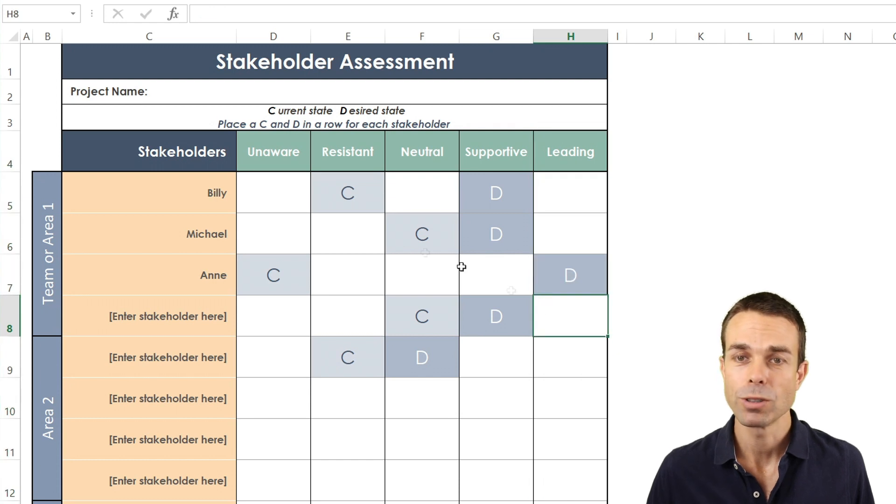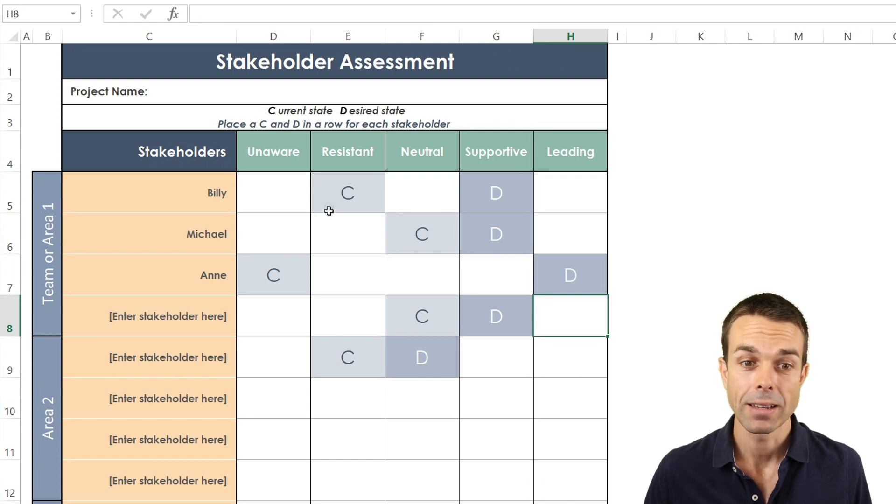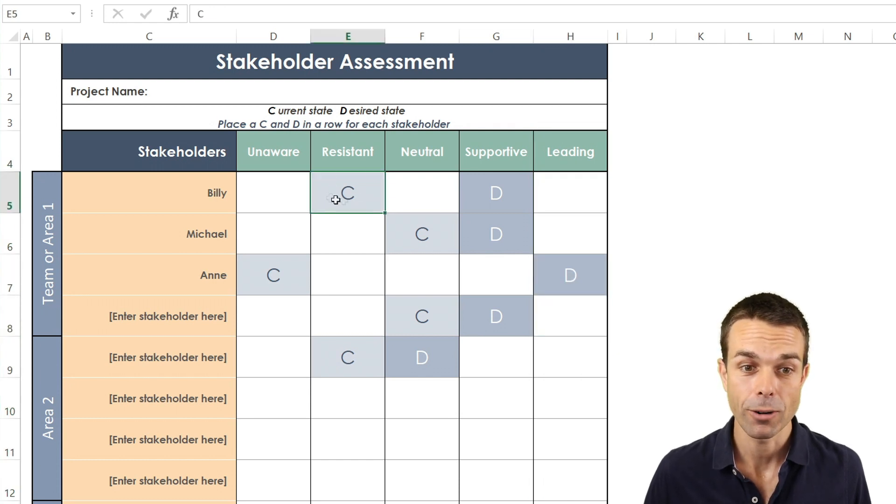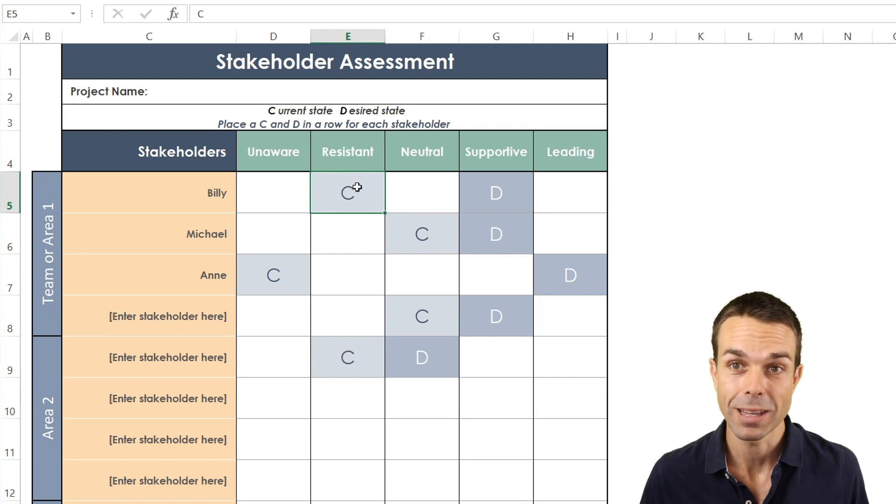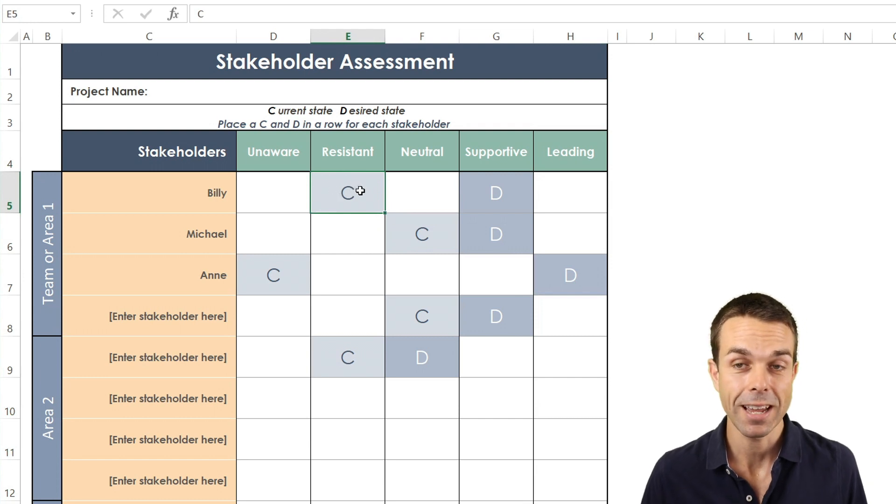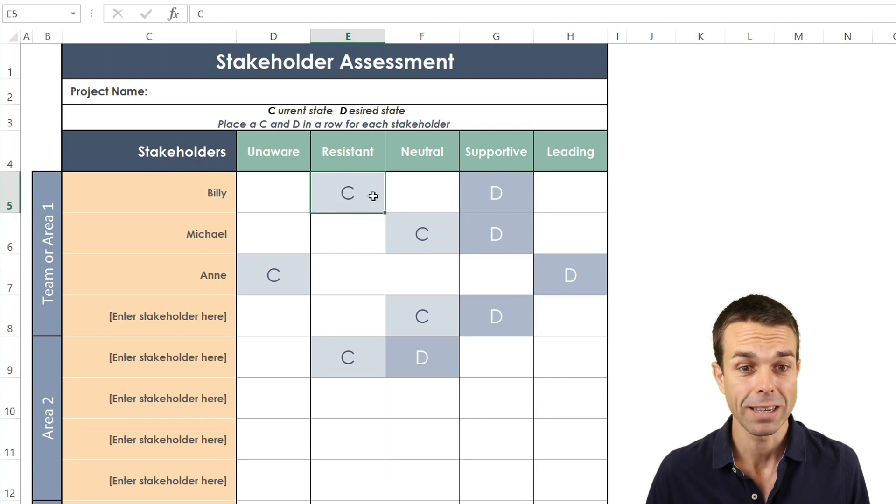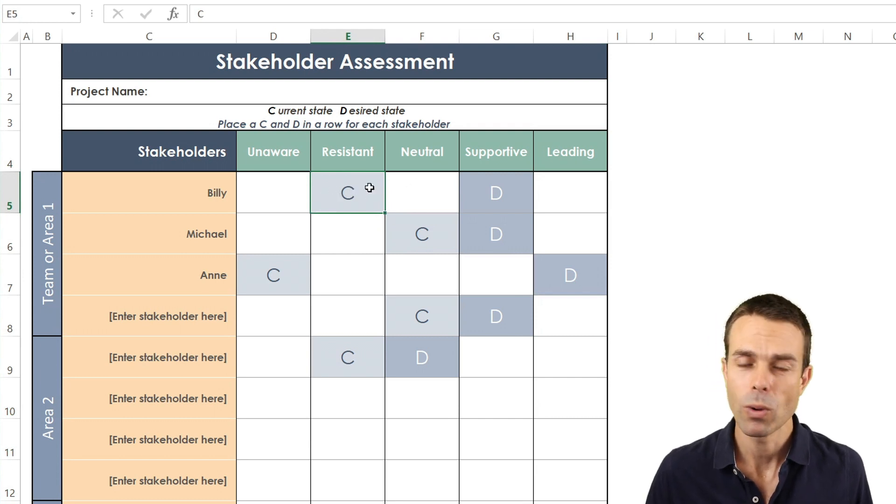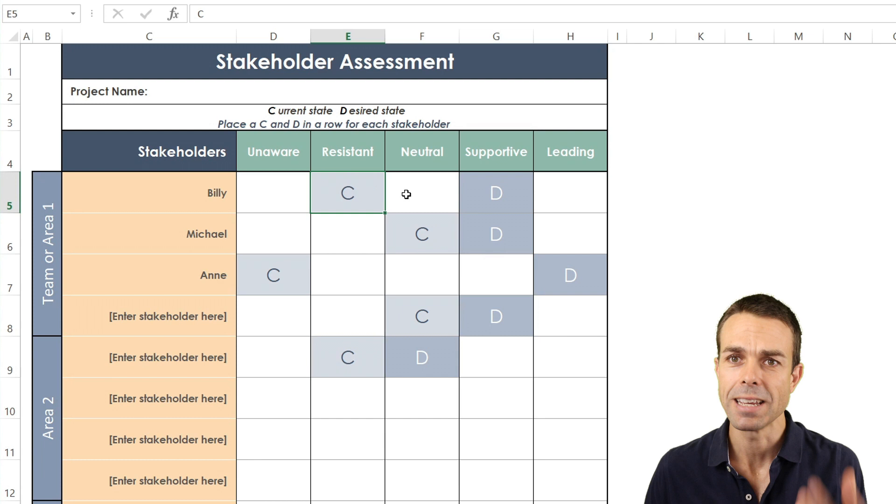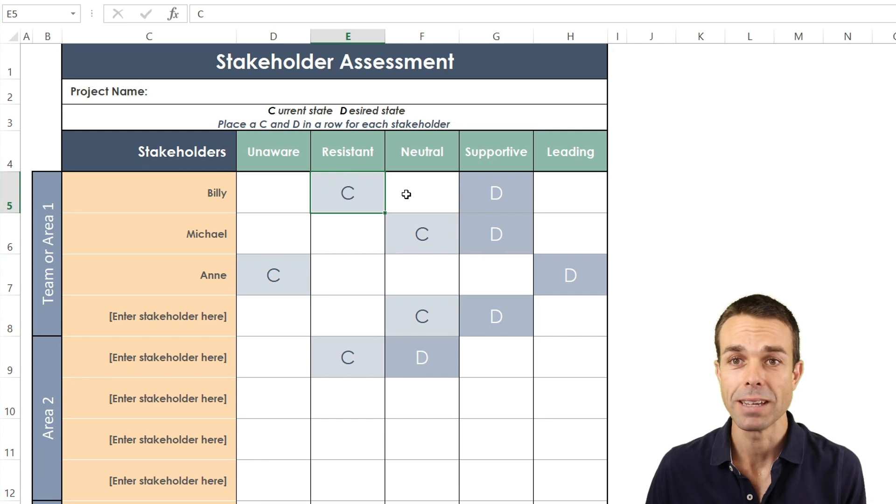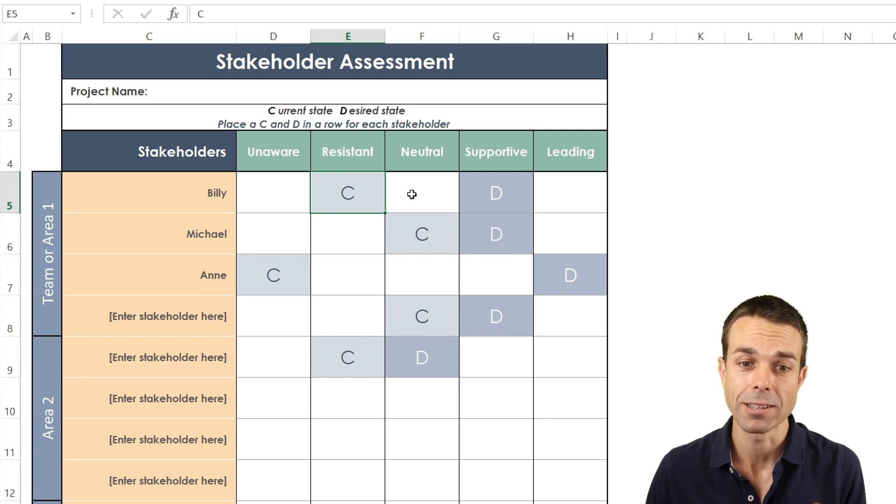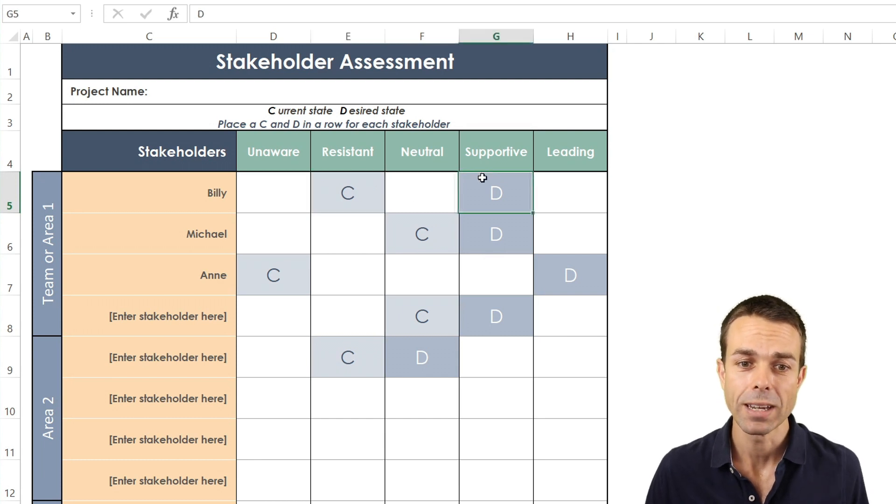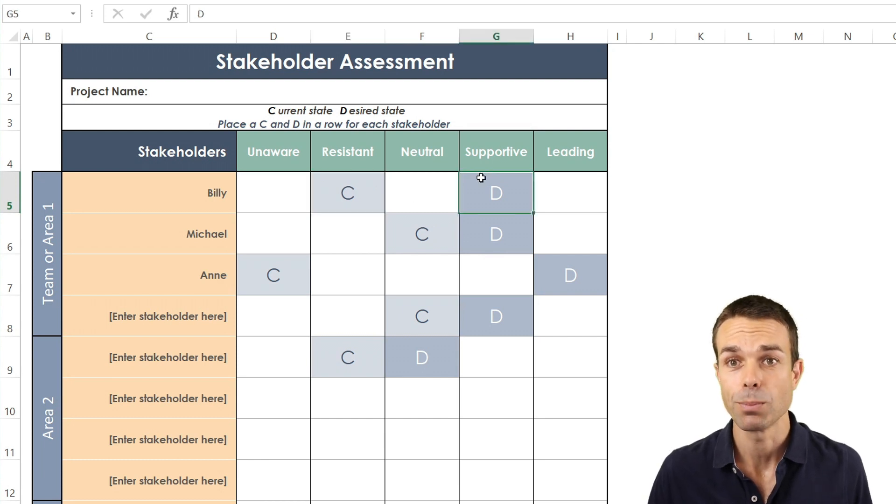And what we want to do is figure out where they currently are. C for current. So is Billy currently resisting the change? Maybe he is. But where do we actually need him to be in order to get things done? We need him to be supportive.